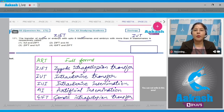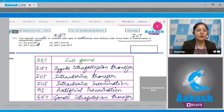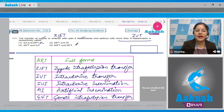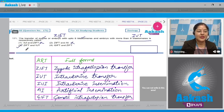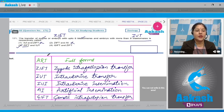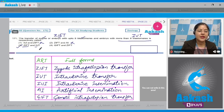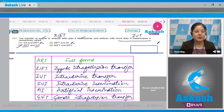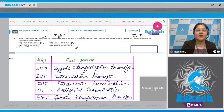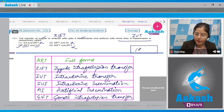Looking at the options again: first option IUI and ZIFT is incorrect. Second option ZIFT and AI is incorrect. Third option ZIFT and IUT is correct — ZIFT means transfer of zygote or embryo with up to eight blastomeres, and IUT means transfer of embryo with more than eight blastomeres. Fourth option GIFT and ZIFT cannot be correct. The correct answer is option number three.